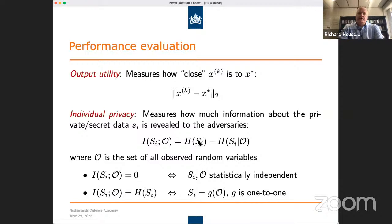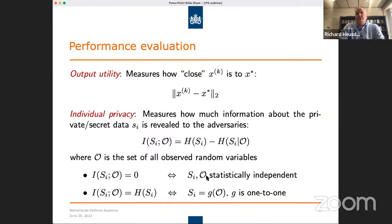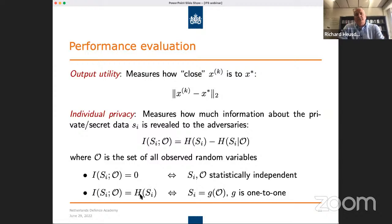Assuming the random variables are discrete for clearer interpretation: the mutual information between the secret at node I and all observed data is zero if and only if the observed variables and the secret are statistically independent — that's what we consider to be good. The other extreme is when this mutual information is maximized, which happens when SI can be calculated exactly from the observed data — a one-to-one mapping. In that case, the mutual information equals the uncertainty in the secret itself, which is the maximum value.